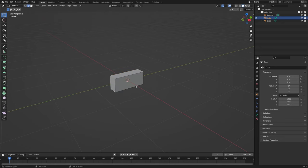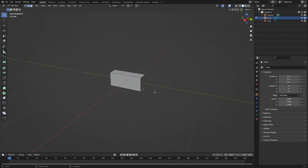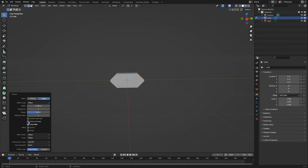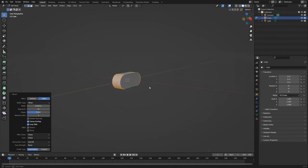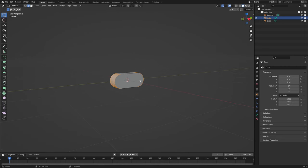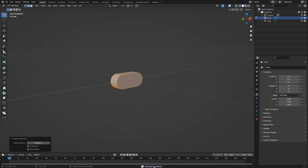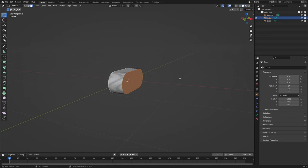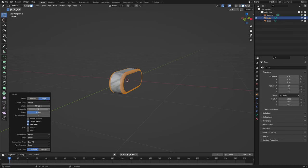Then we select the edges right here and we're going to bevel them. In here we are going to enable clamp overlap and let's use 15 segments — that looks good. Now we are going to select all, press M for the merge function, and we merge by distance. Now we removed four vertices, so we can select these faces right here and with Ctrl+B bevel we can create nice round corners.